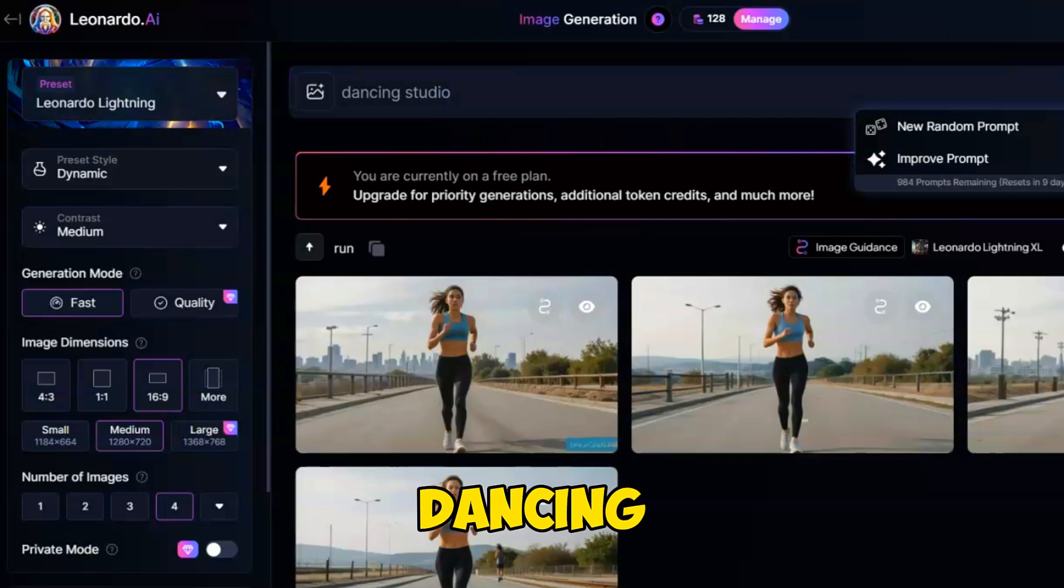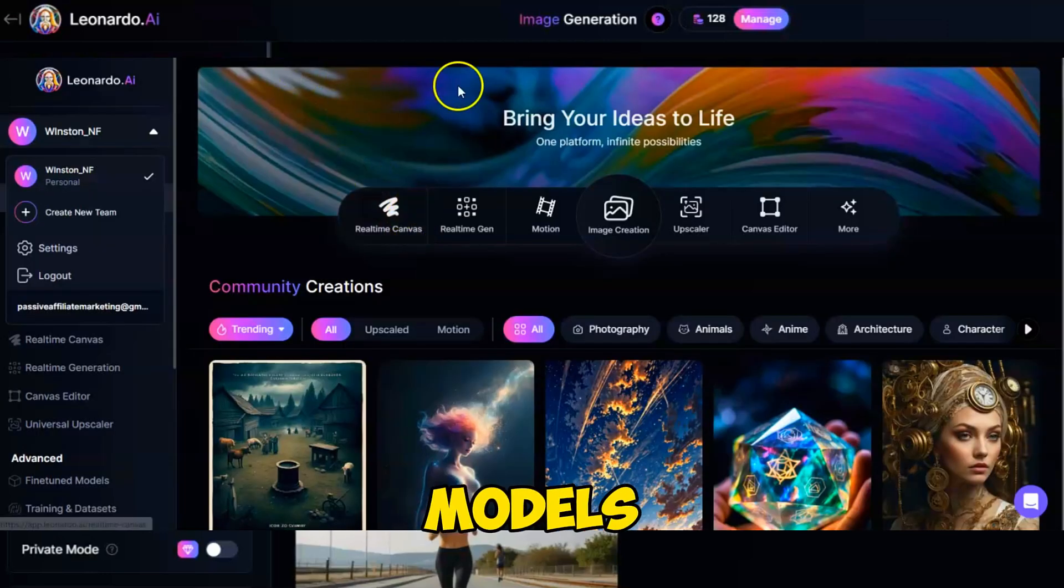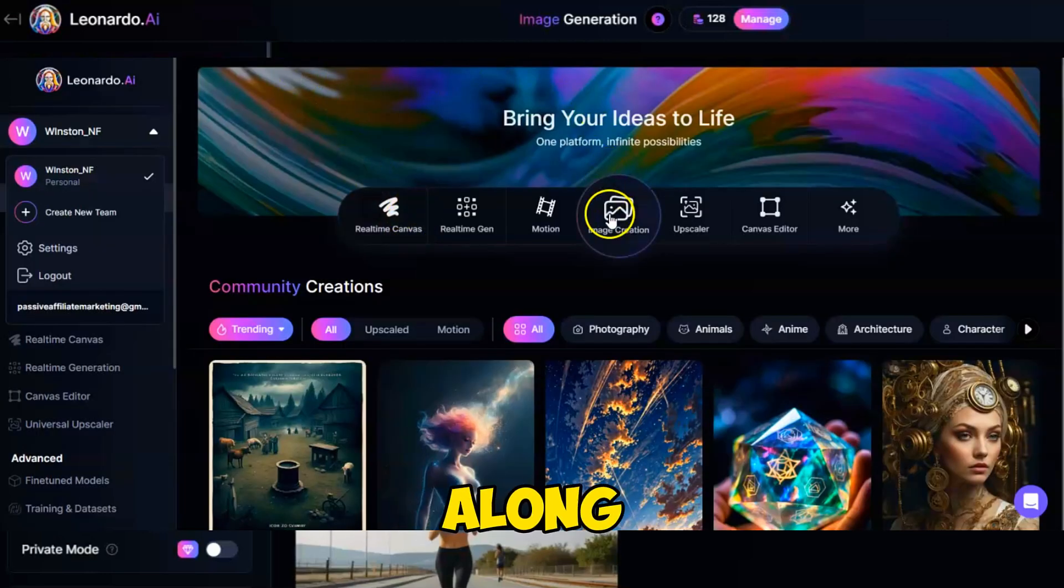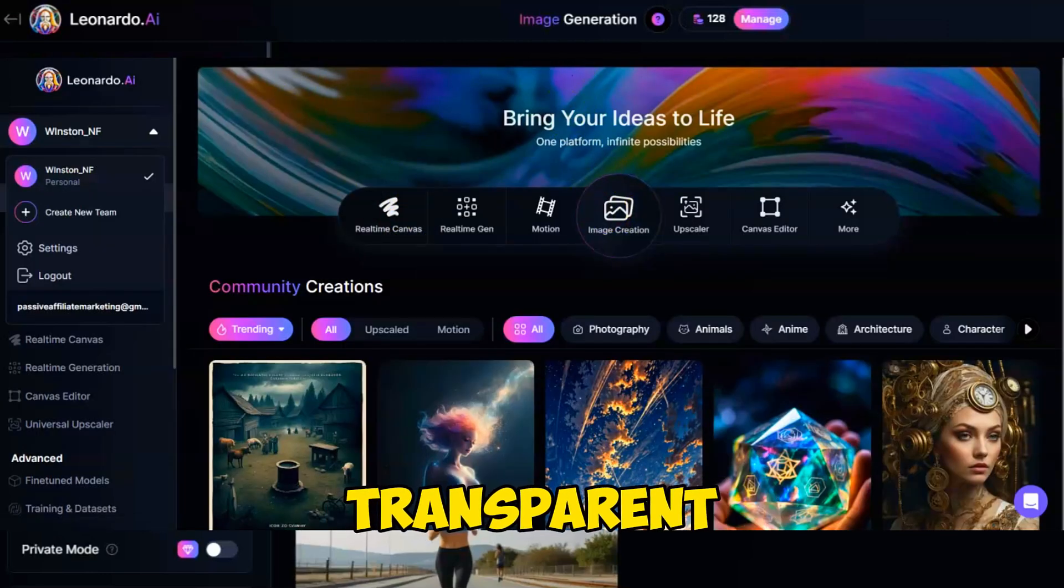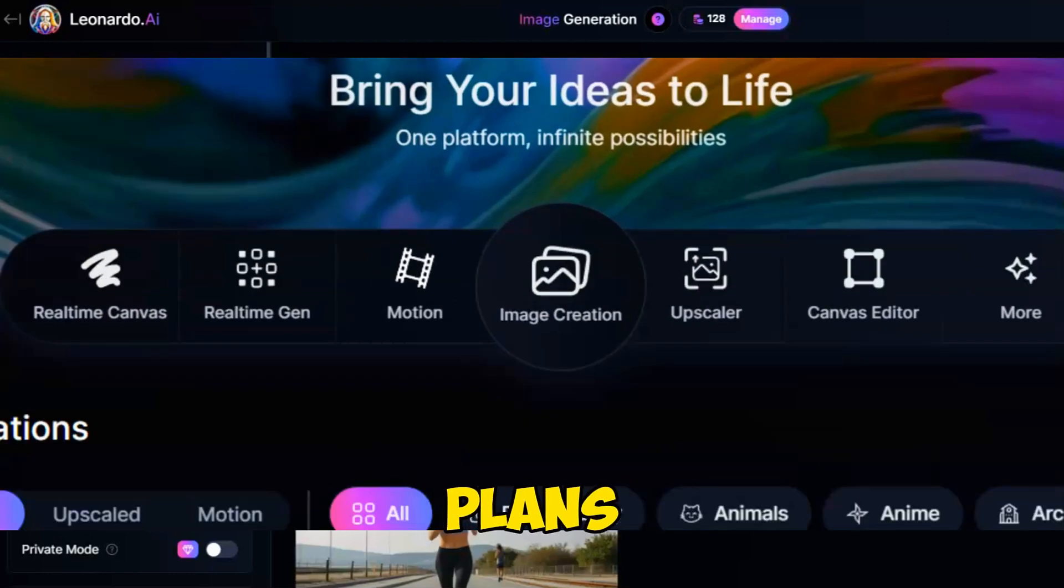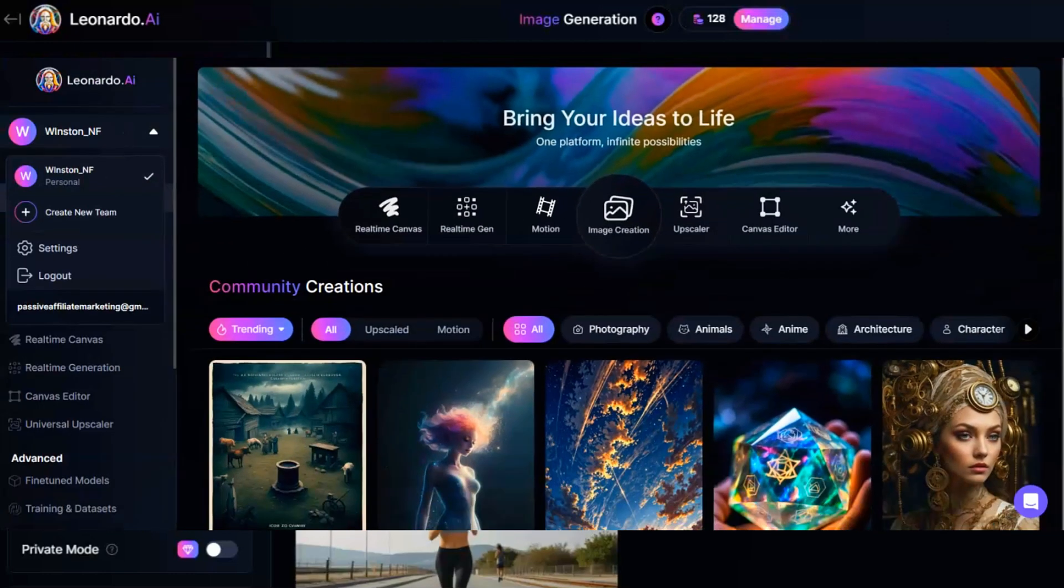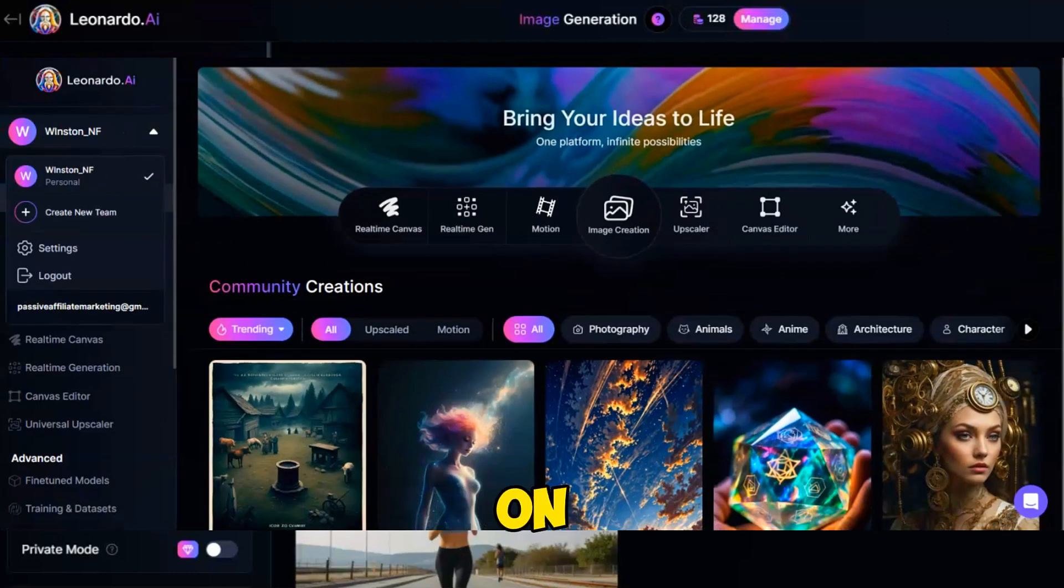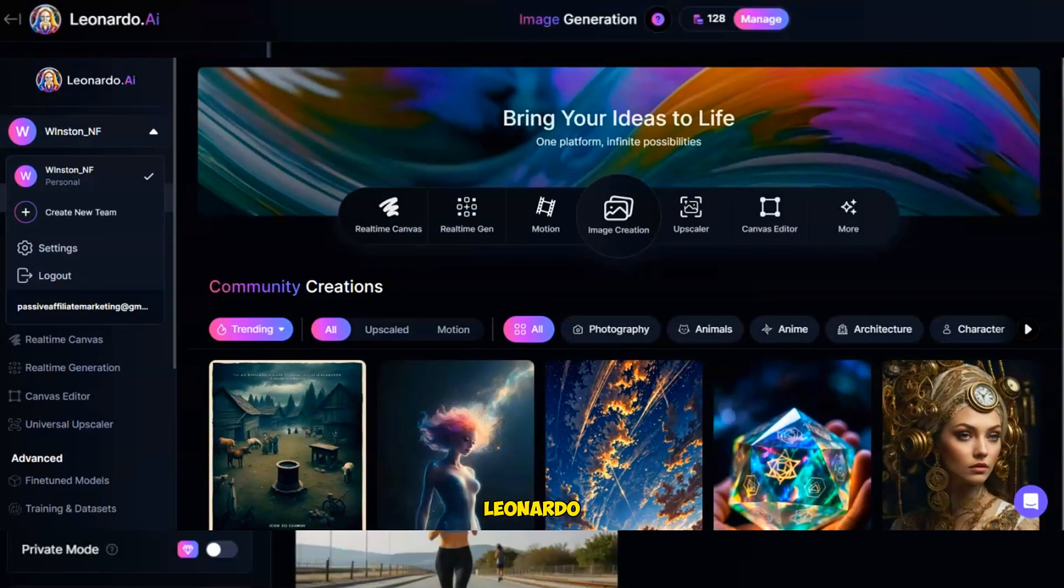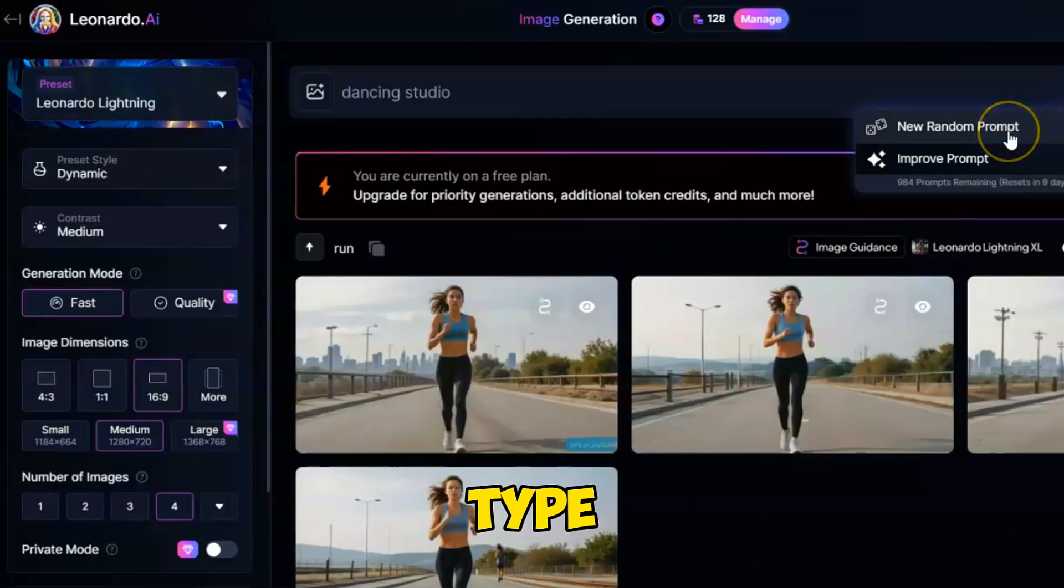Dancing Studio. Leonardo AI has released new models and elements along with a transparent image option and universal upscaler for all plans, including the free plan. Don't miss out on these updates from Leonardo. Test this new model for animation type images.